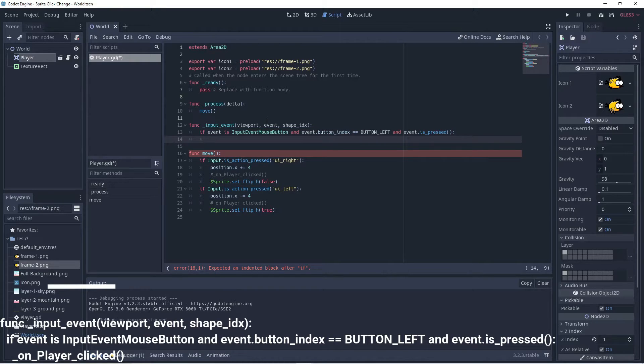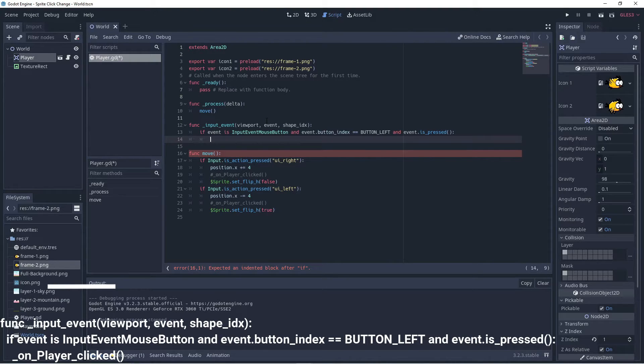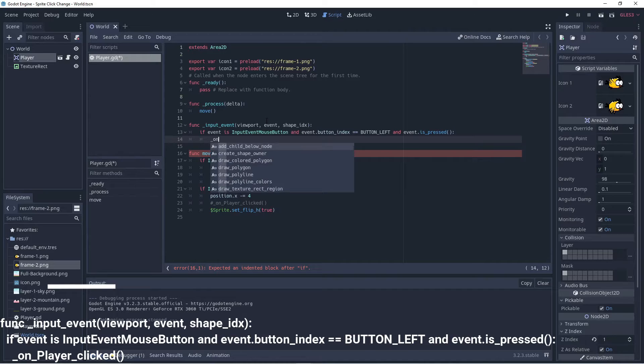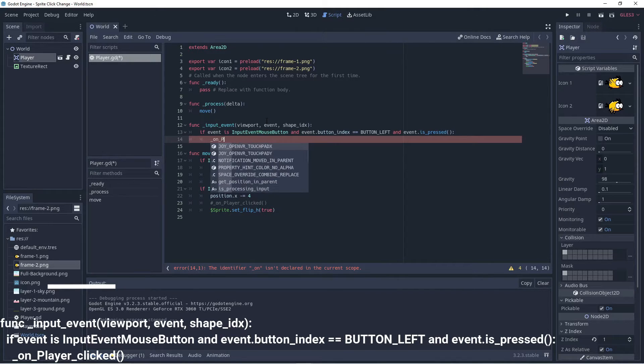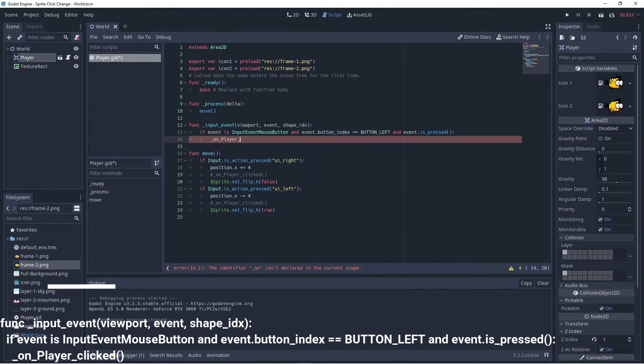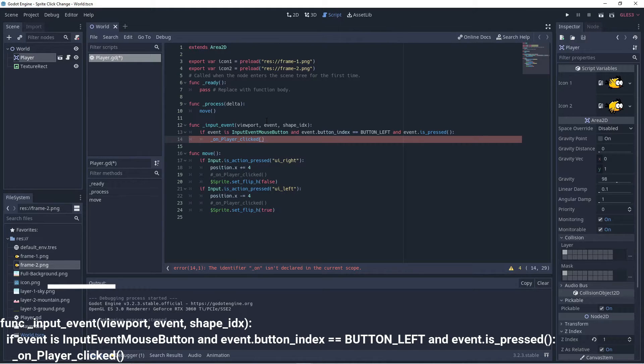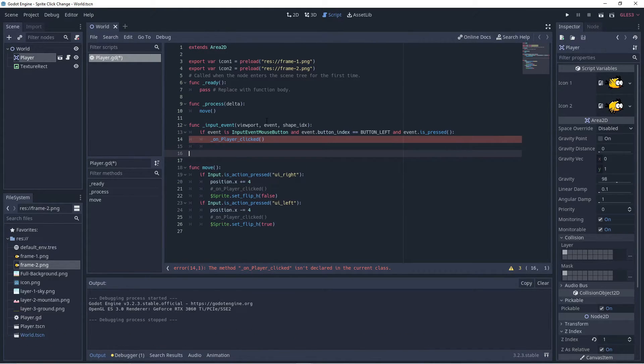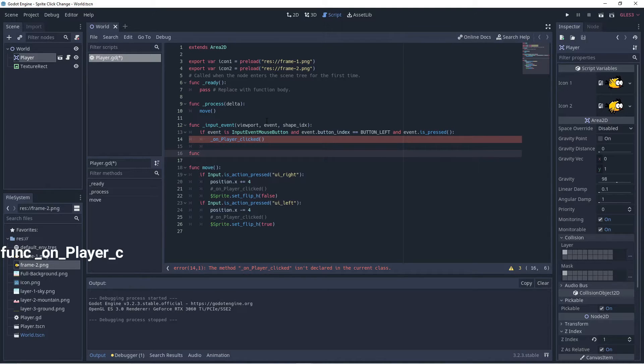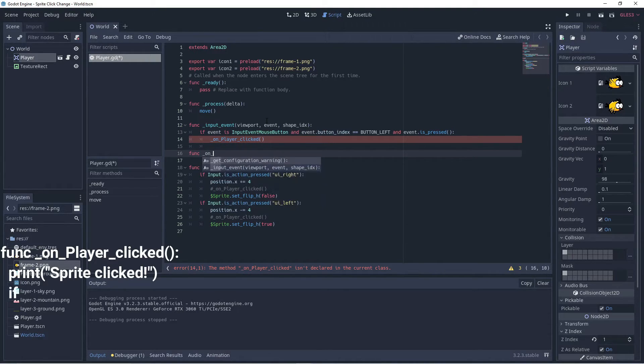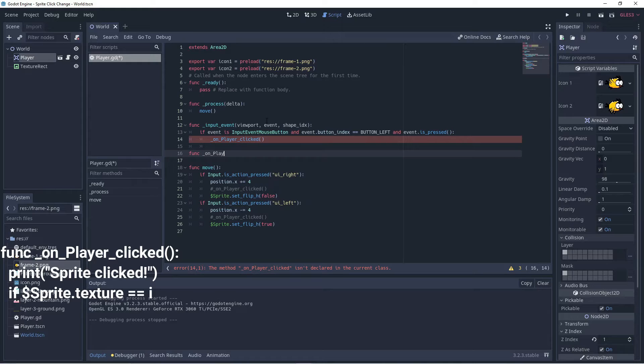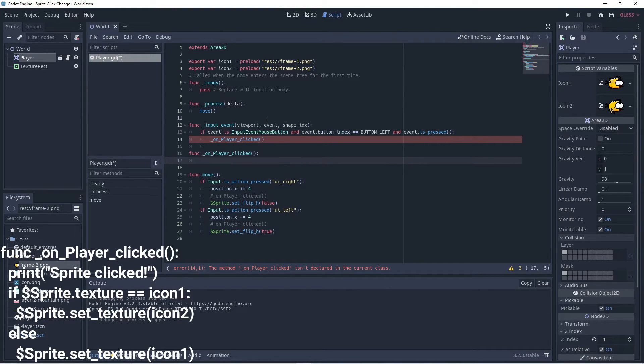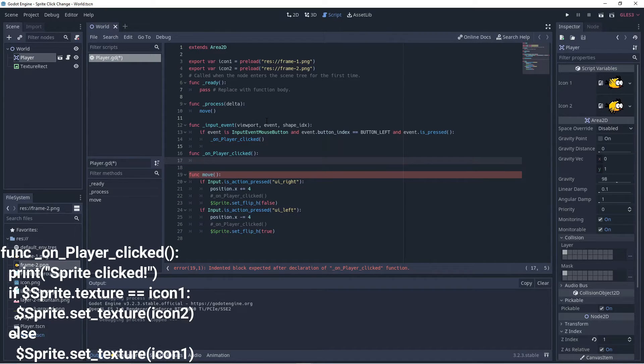And what we'll do is we'll create a custom method called on player clicked, because the idea is that they then click on the player, so we'll call a function called player clicked. Okay, now we should make that function, so that's what's going to happen when they click on the player. So let's make a function called on player clicked, and this is now what happens when the player is clicked on.